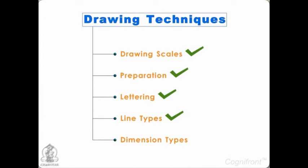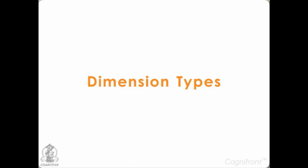Now it's time to give exact dimensions to our drawings.